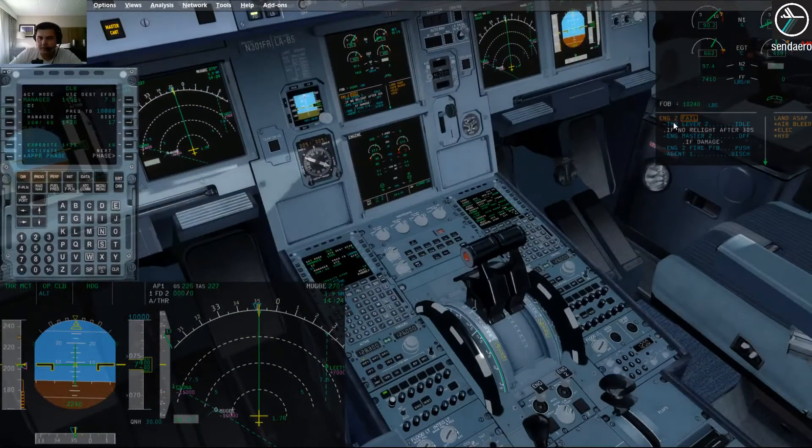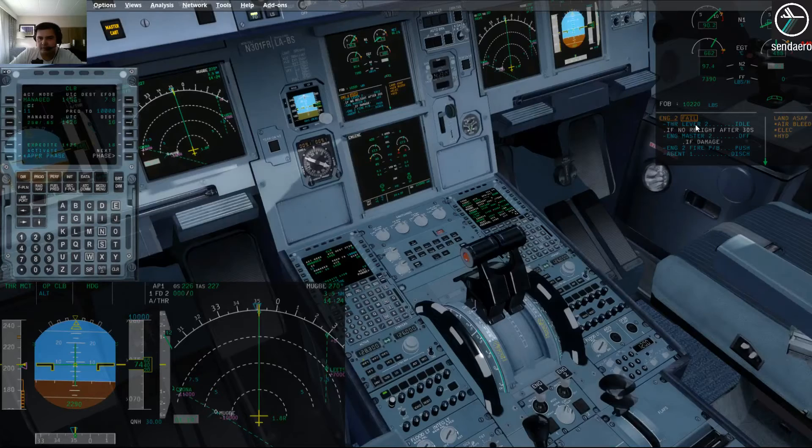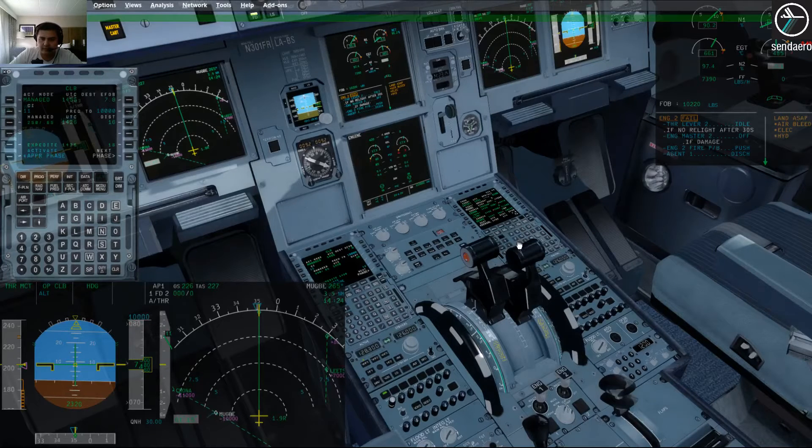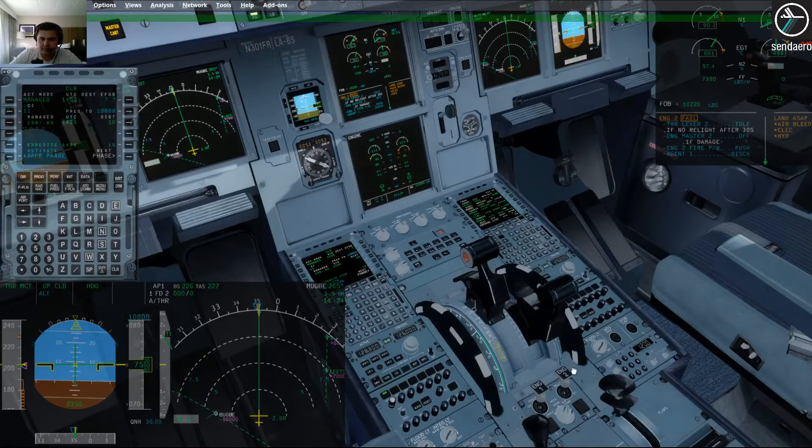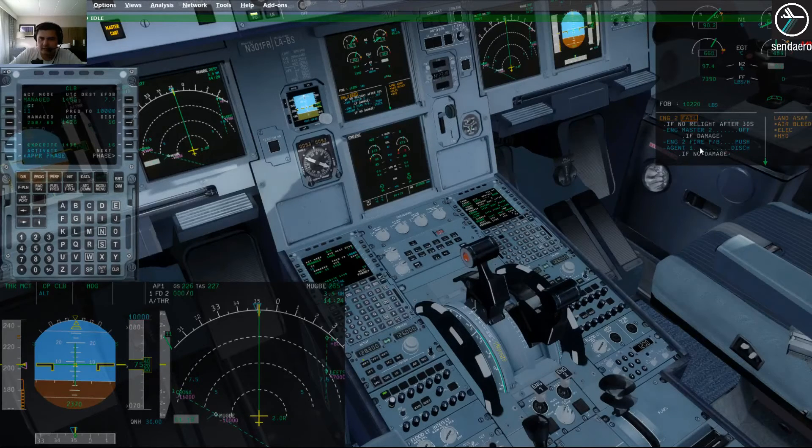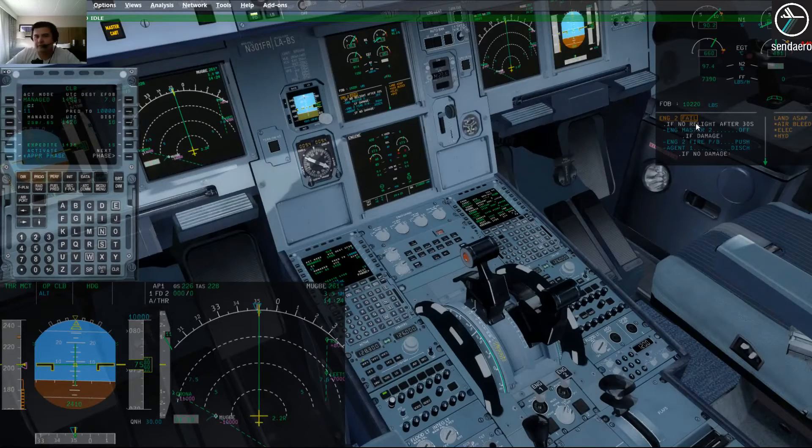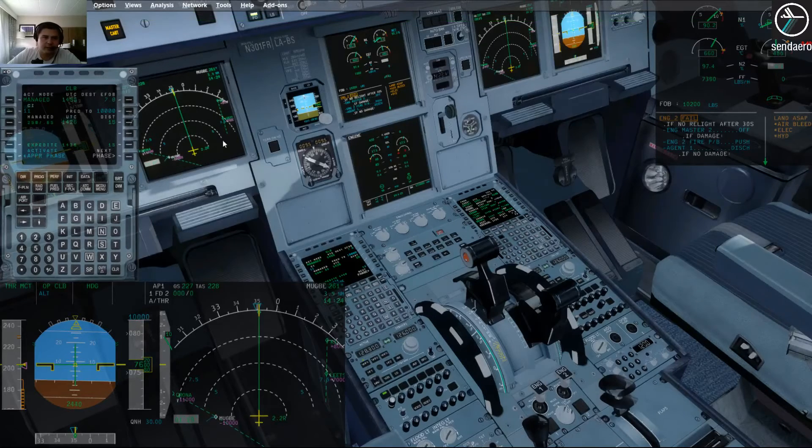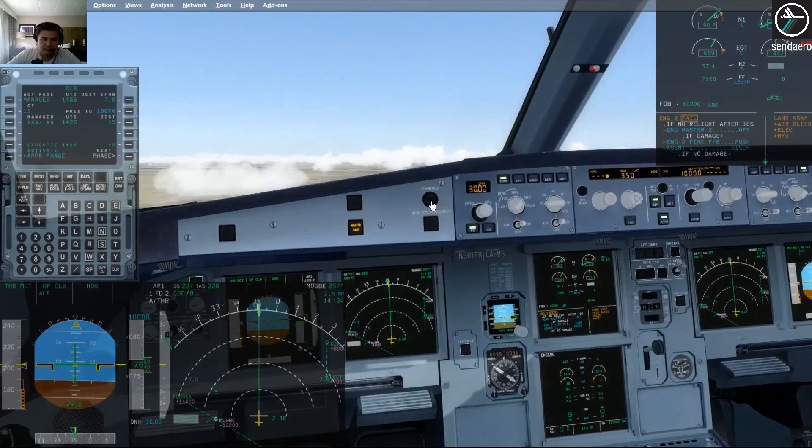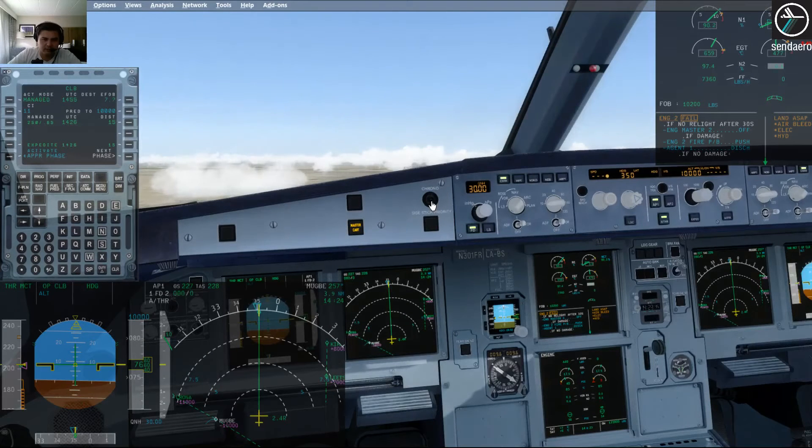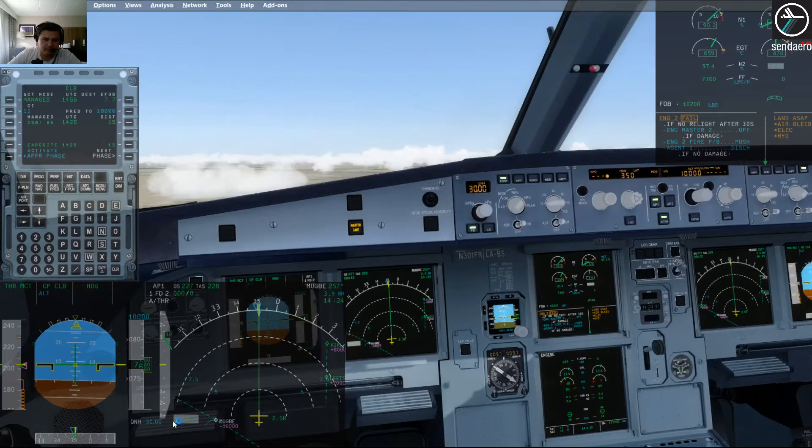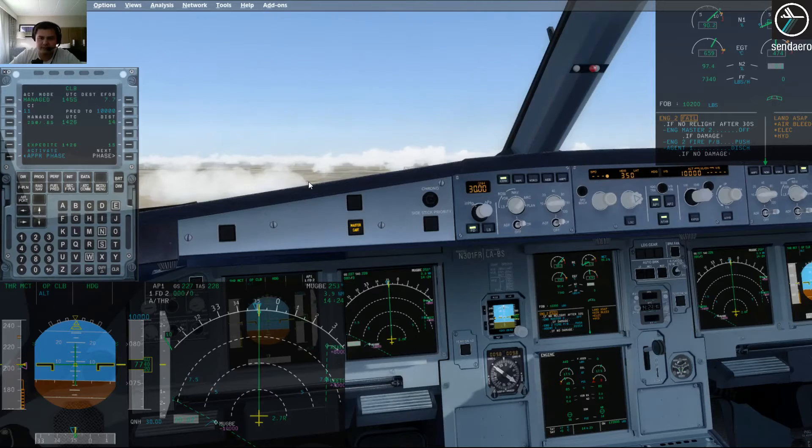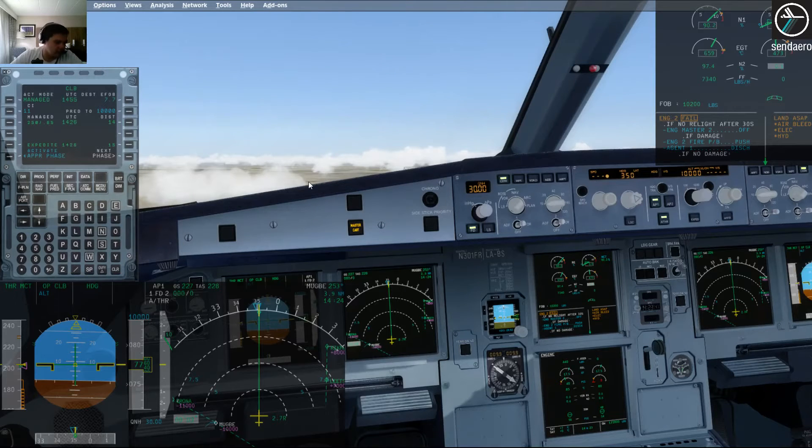Engine two fail, ECAM action. Thrust lever to idle. So we're going to pull this thrust lever to idle. If no relight after 30 seconds, engine two master off. And I'm going to reset this clock here real quick for 30 seconds. Now I'm just going to wait 30 seconds and see if it does an auto restart.